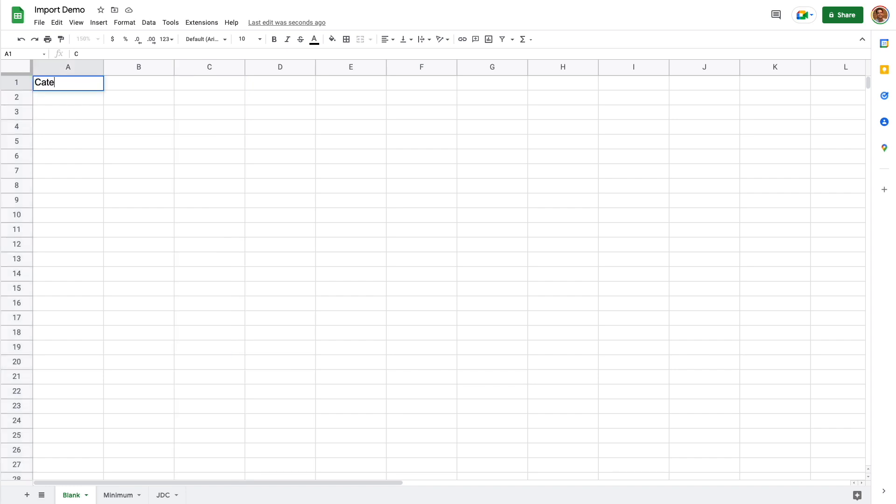In your sheet, the first row is the header, which describes what each column represents. Each of the remaining rows correspond to animals.